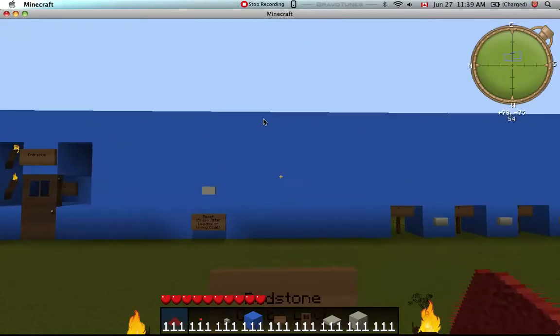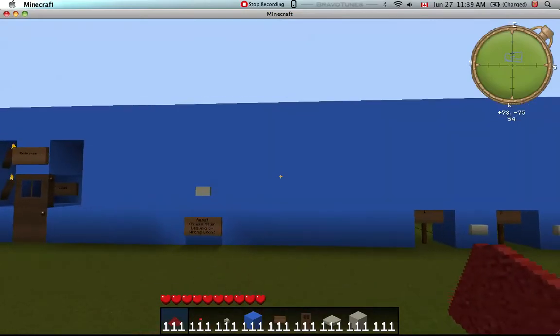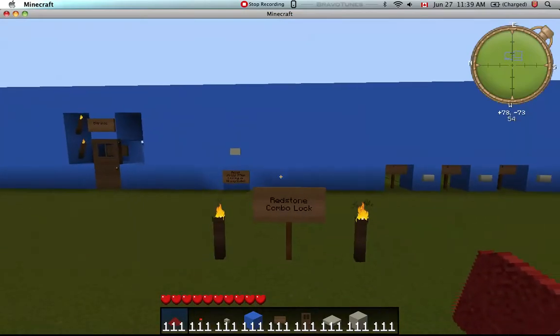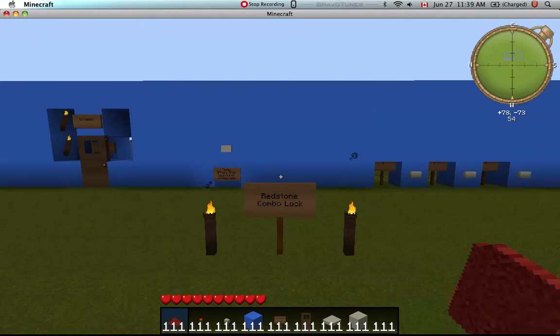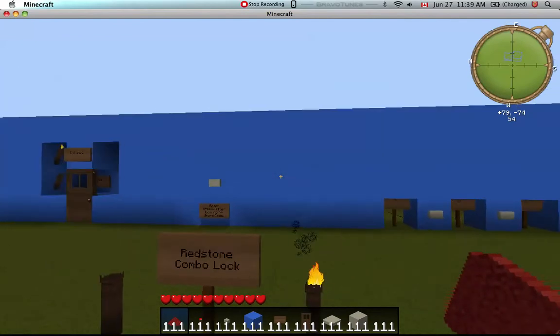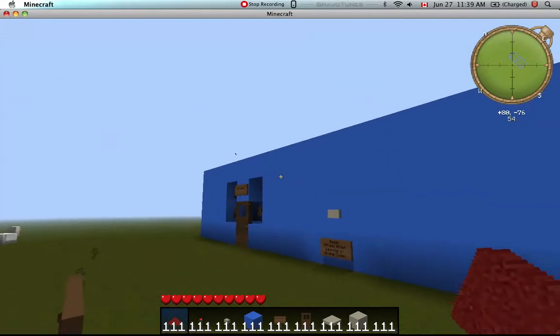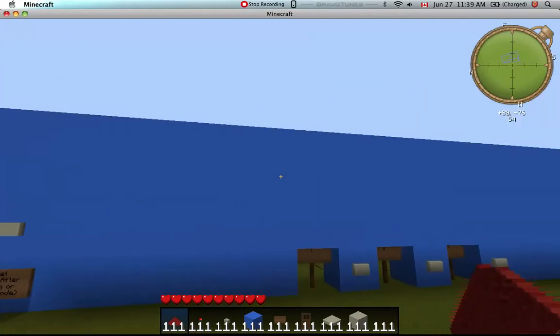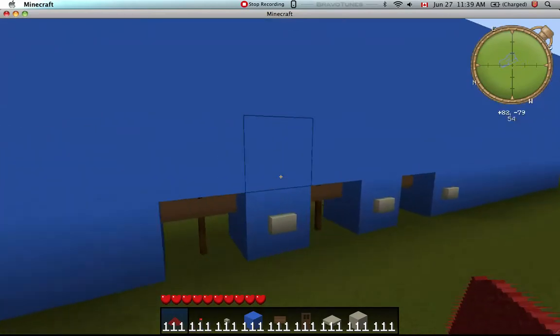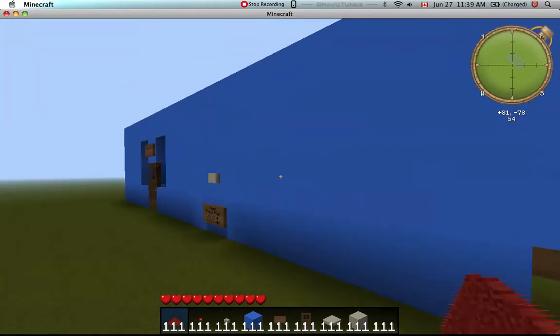Hey guys, how's it going? It's Bram here with a Redstone Combination Lock. So right here we've got a fully operational one, and I'll show you how it works.